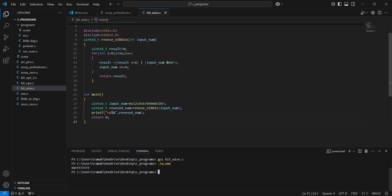I think it's printing a little wrong. The output I'm expecting — it is printing, but it's wrong.